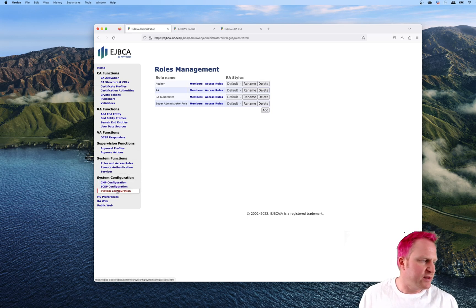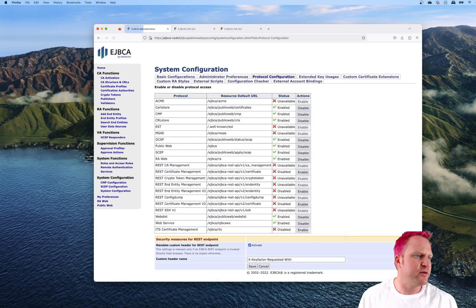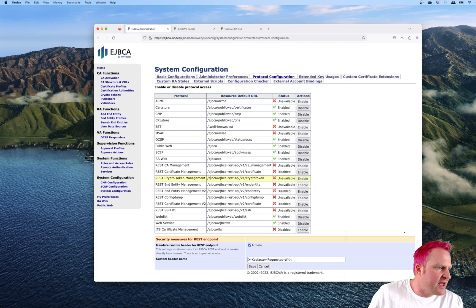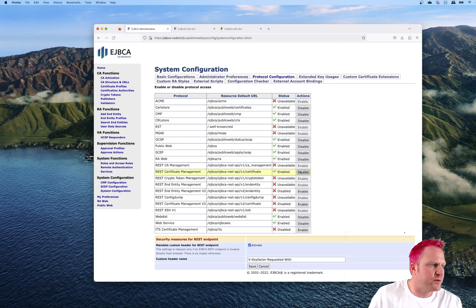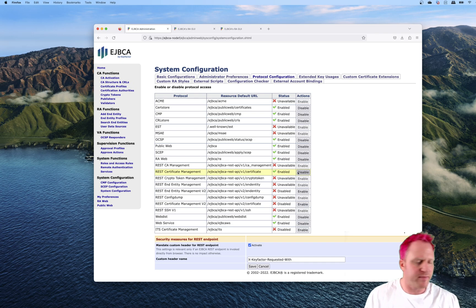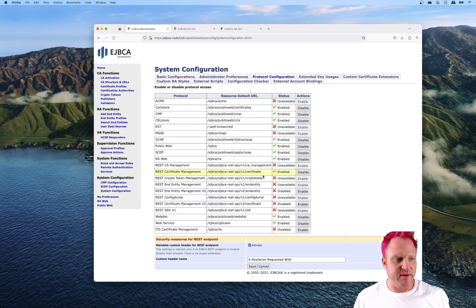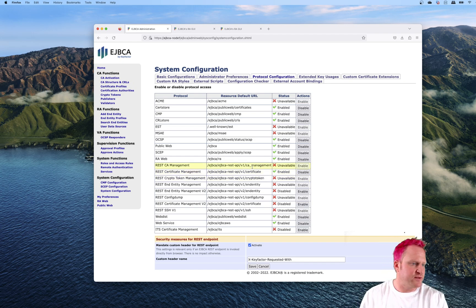There's one last thing we need to check. We need to come over to system config protocol configuration and make sure we have the certificate management service enabled, because this will be how we're going to issue certs with the CSR API container in an upcoming video.